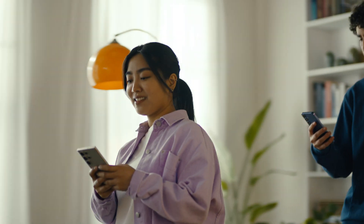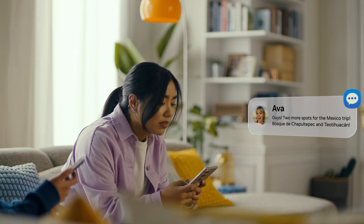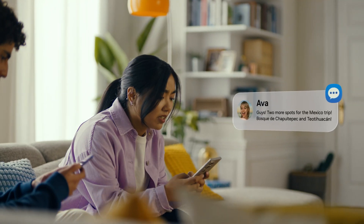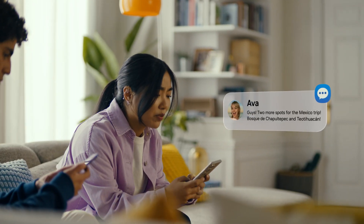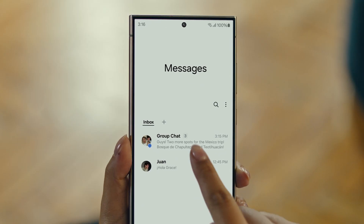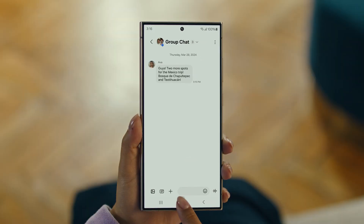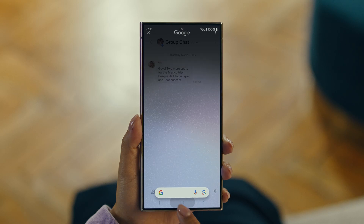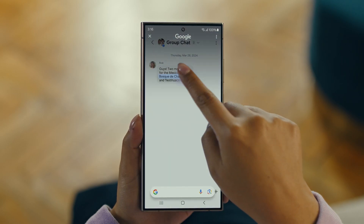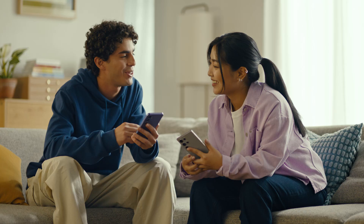It's Ava, and it looks like she has more locations for our Mexico trip. Foscade — have you heard of this place? No idea. Well then, let's use Circle to Search to find this too. You long press the home button, then scribble or drag to highlight your text, and there it is. So cool.